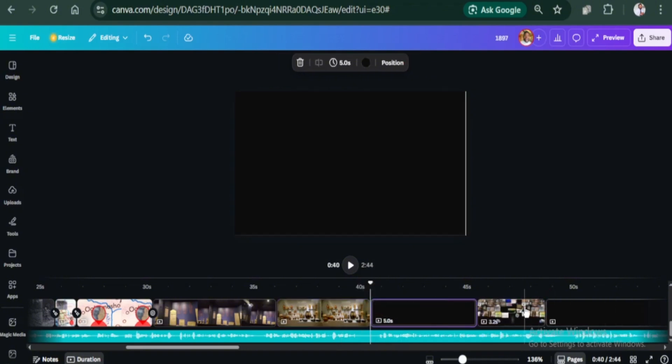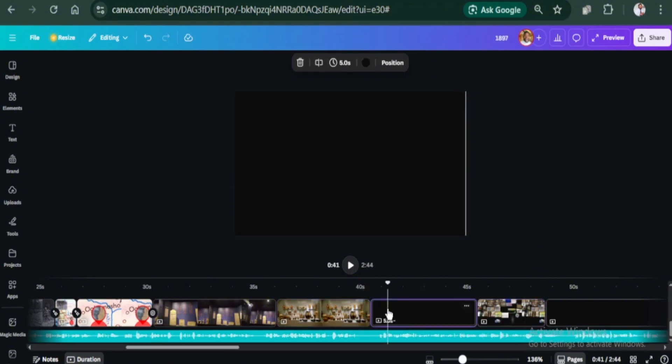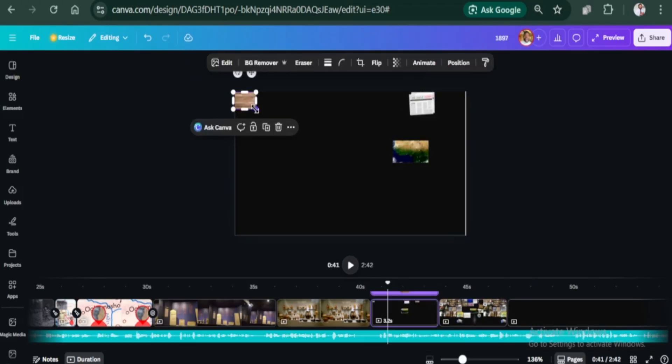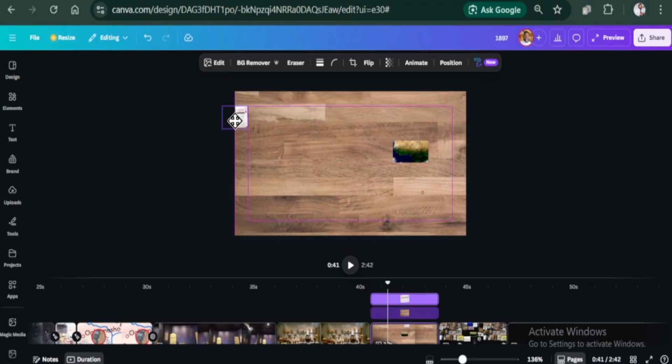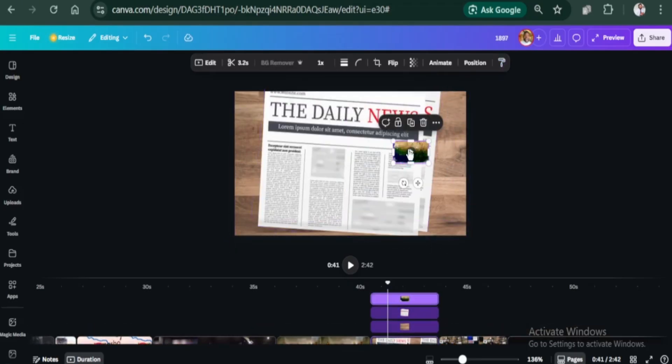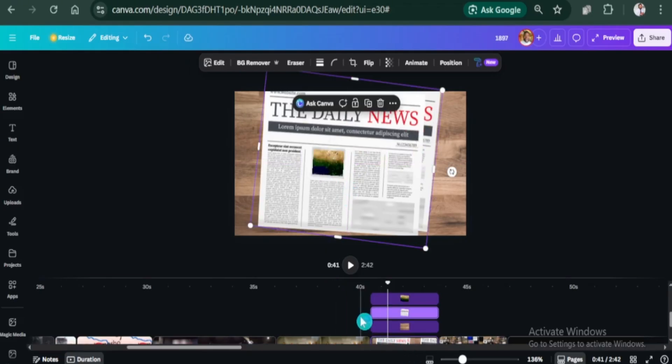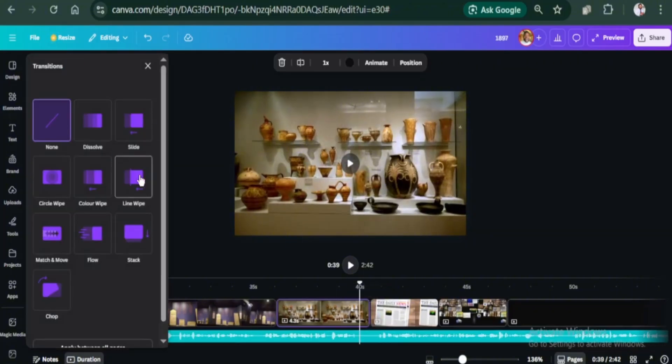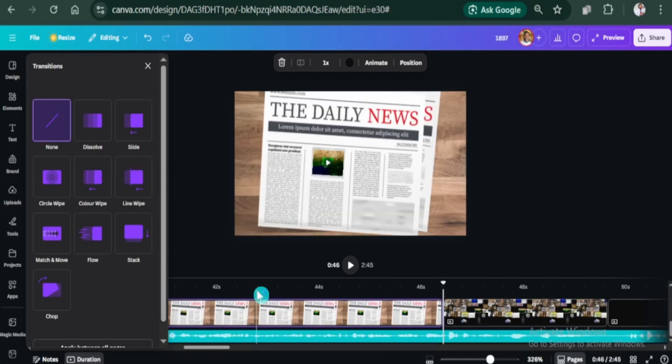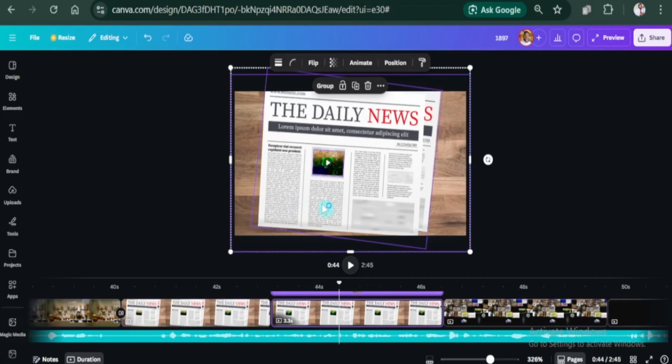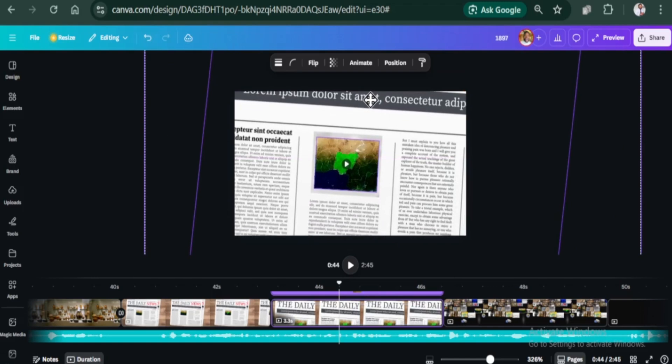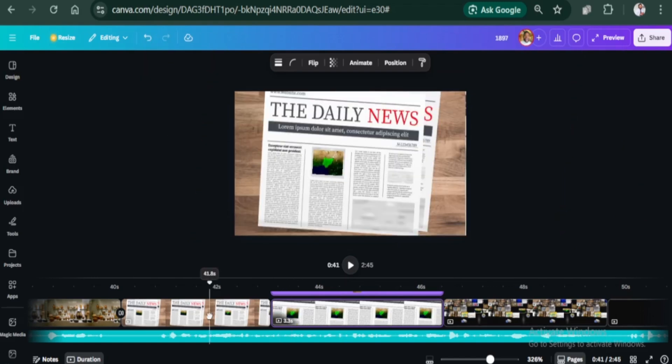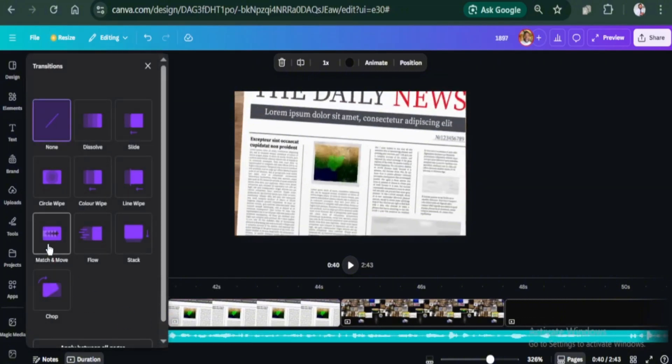Let's add another page. I will use these three images. This tabletop will serve as a background, and then this newspaper, and finally this clip. Position the clip on the empty area. Let's use a line wipe animation. You can set the duration and direction. I will split the page. On the other side, select everything using control A. Increase the size of everything so that the clip is positioned at the center. Add the match and move transition in between the pages.